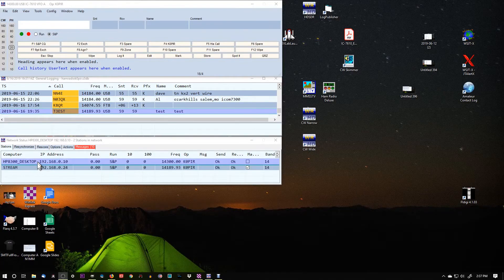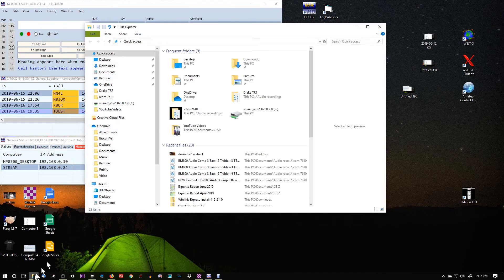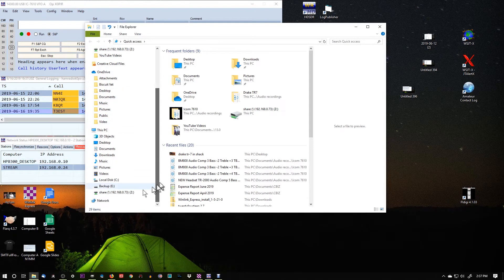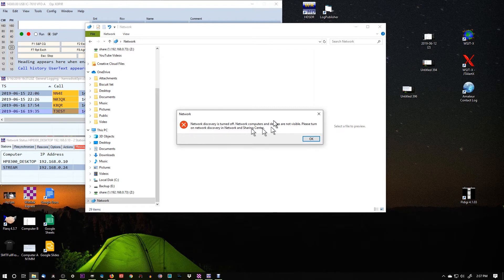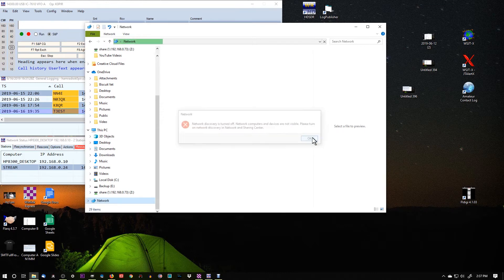So we're connected to each other. And right now, I've got networking turned off. You'll see network discovery is turned off. So it's not even seeing the stream on the Windows Network.